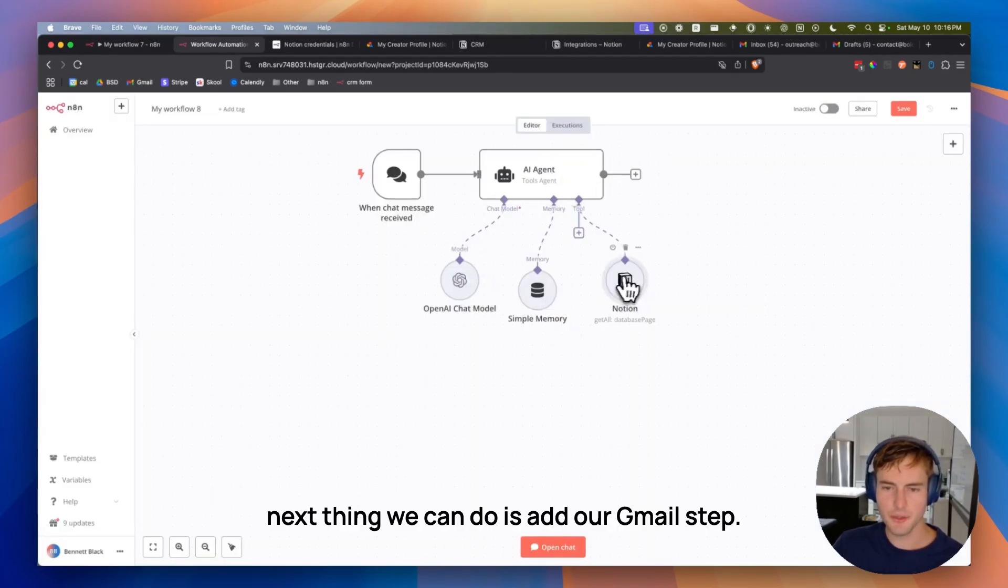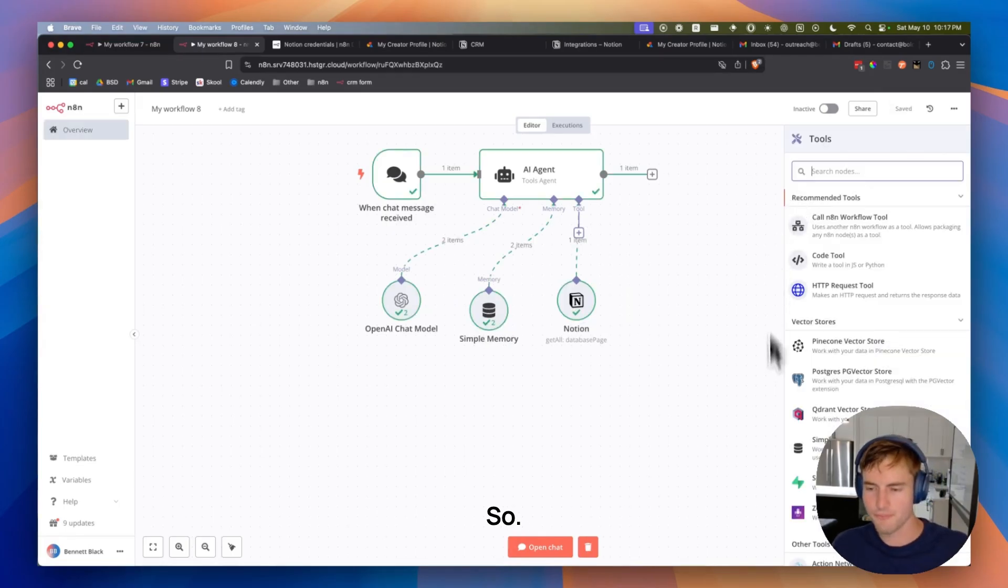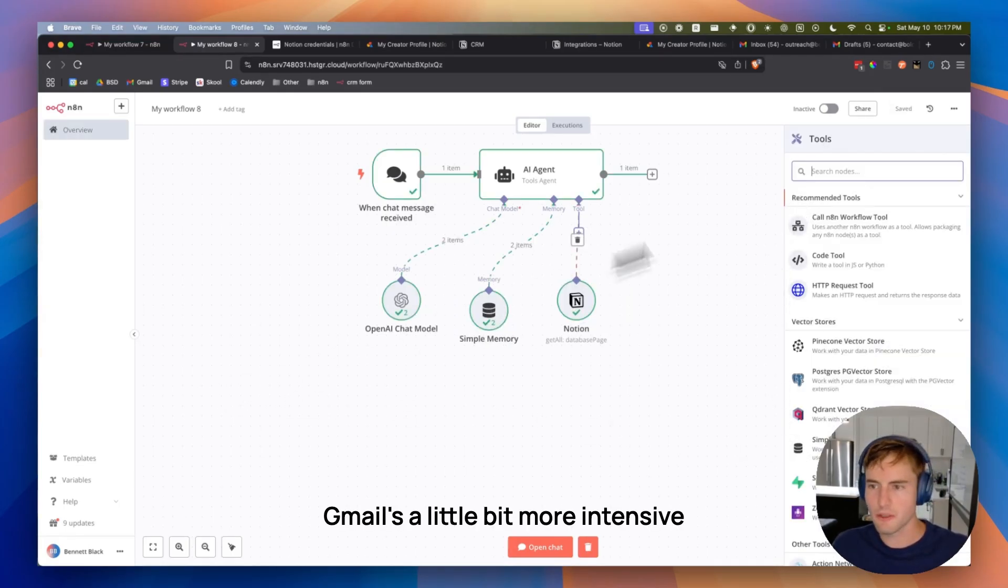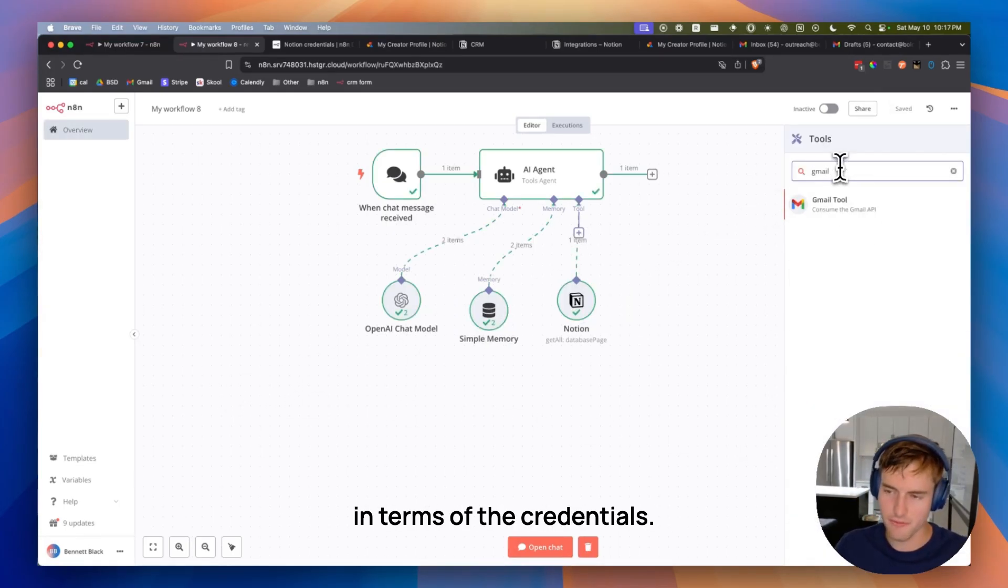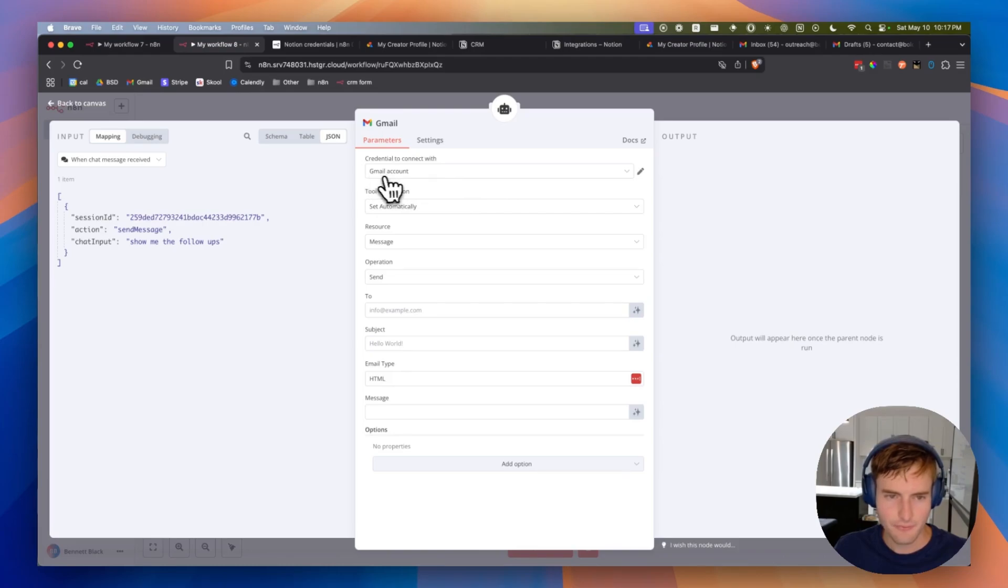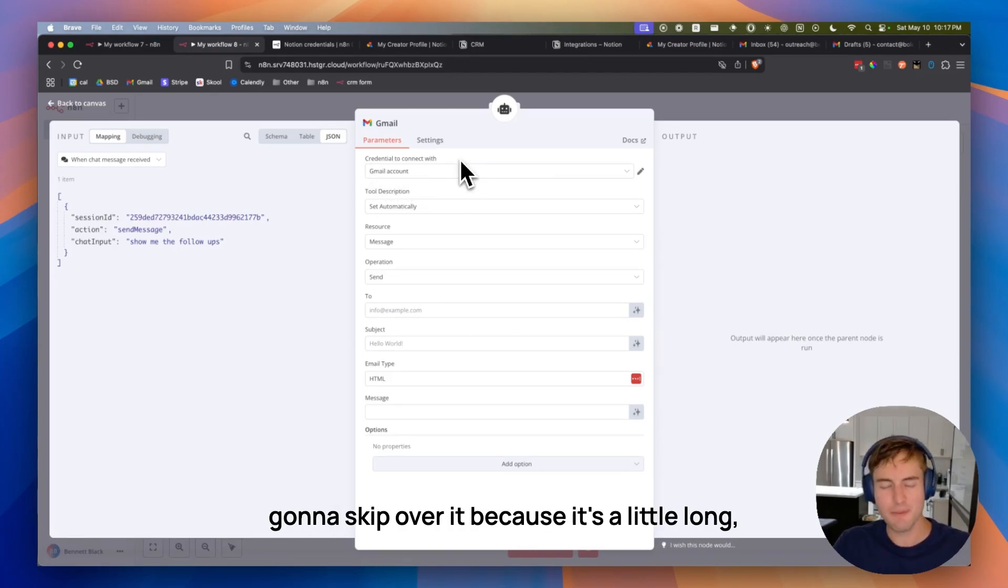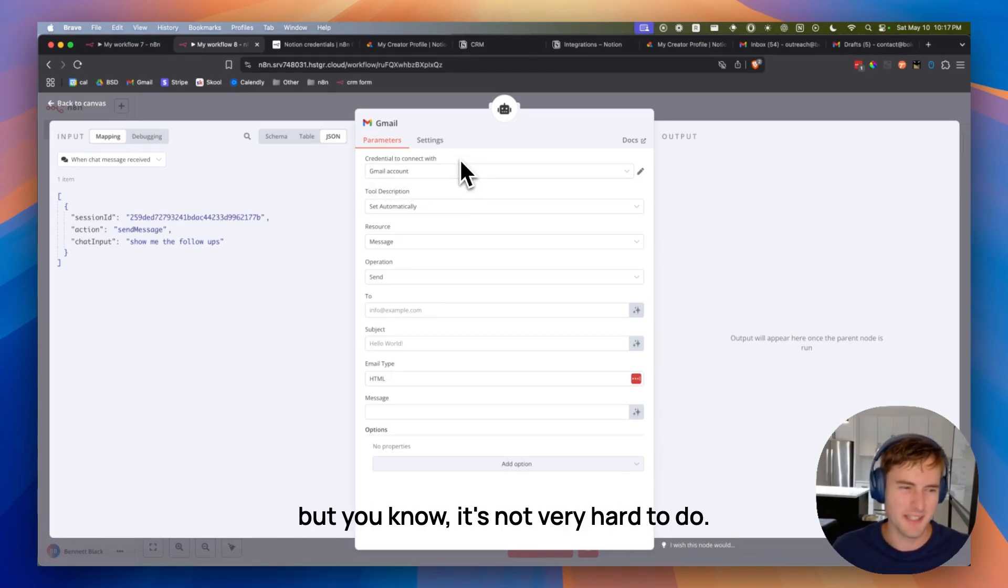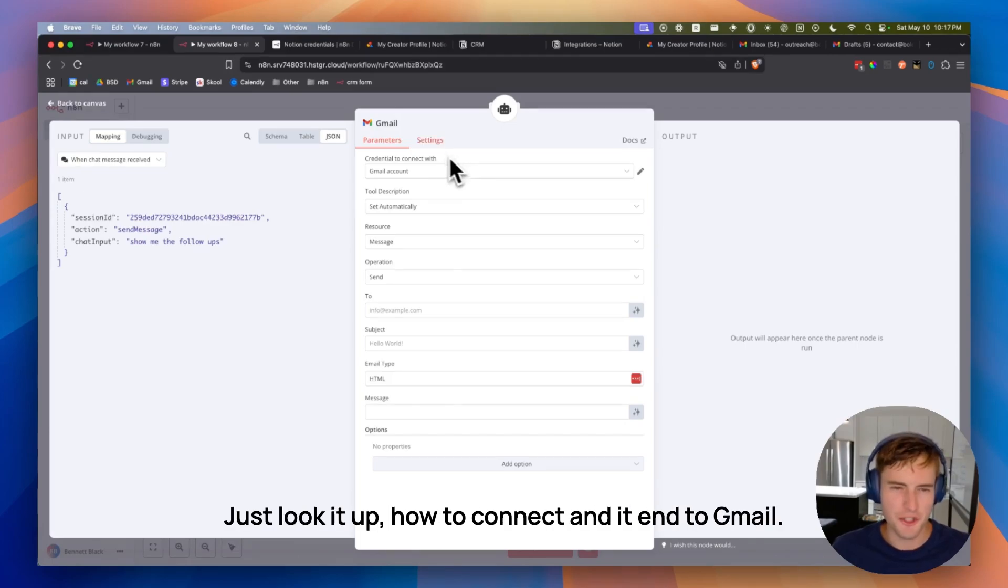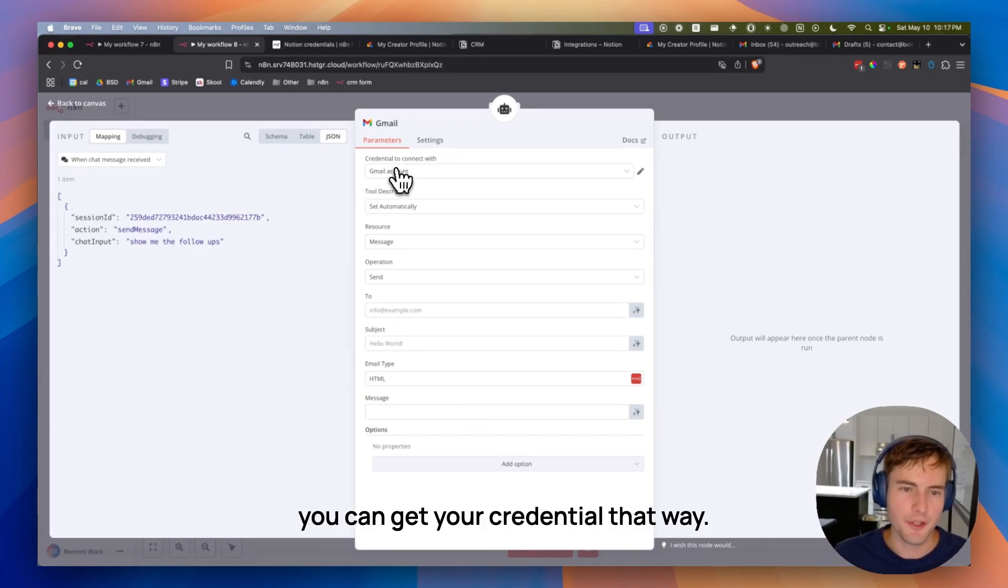Next thing we can do is add our Gmail step. So Gmail is a little bit more intensive in terms of the credentials. There's plenty of videos on this. So I'm going to skip over it because it's a little long. But, you know, it's not very hard to do. Just look it up. How to connect any of them to Gmail. You can get your credential that way.